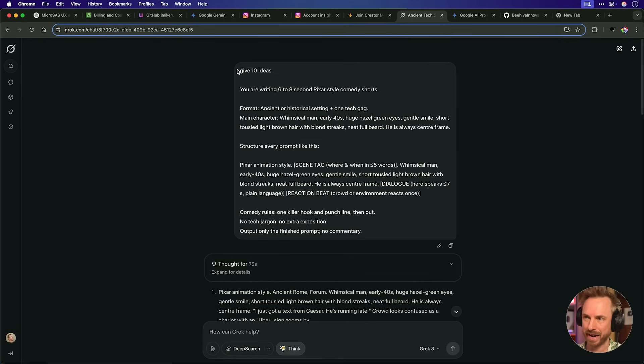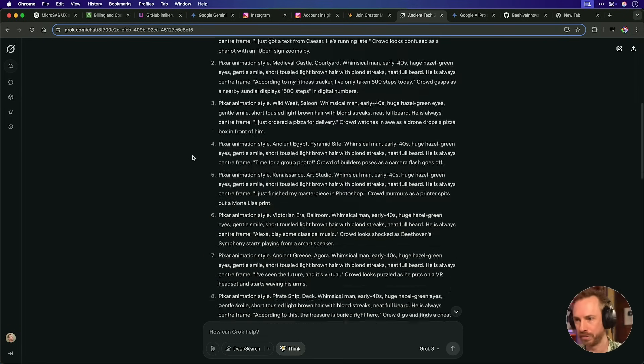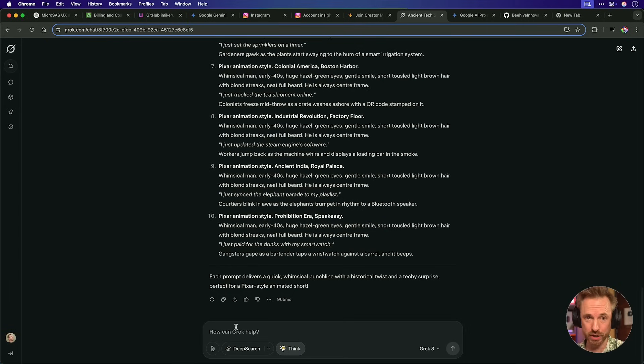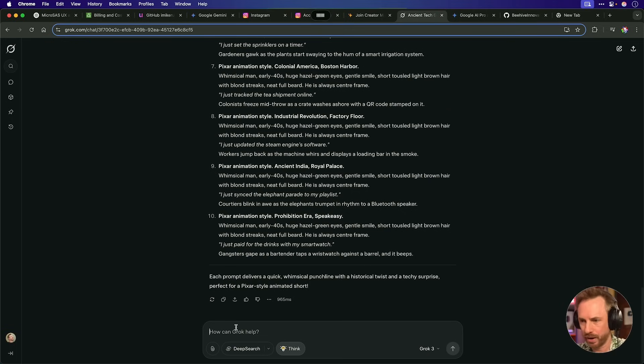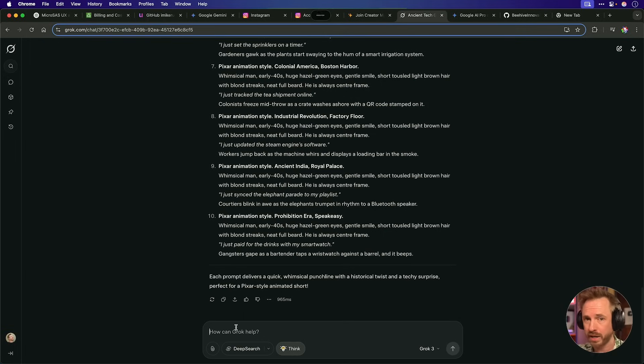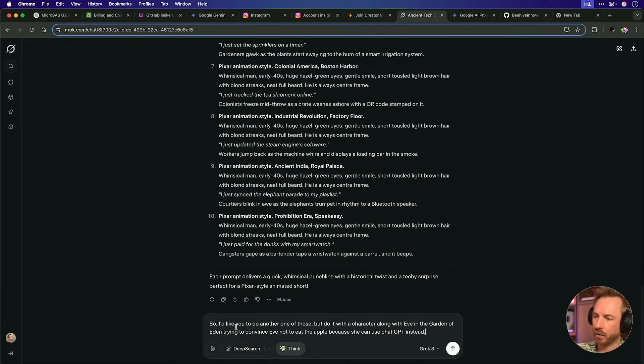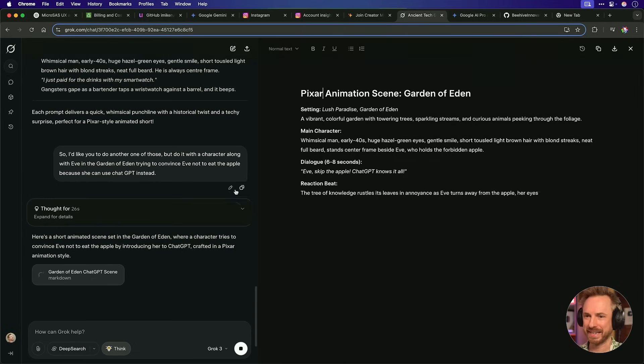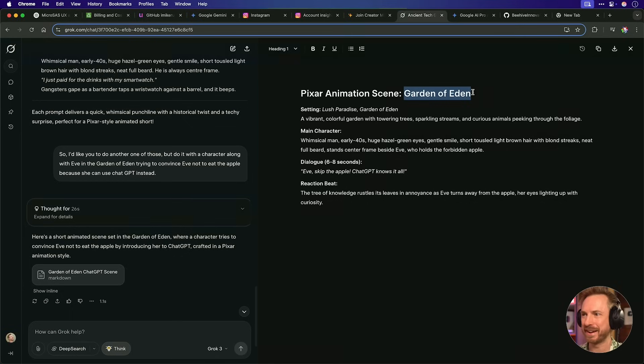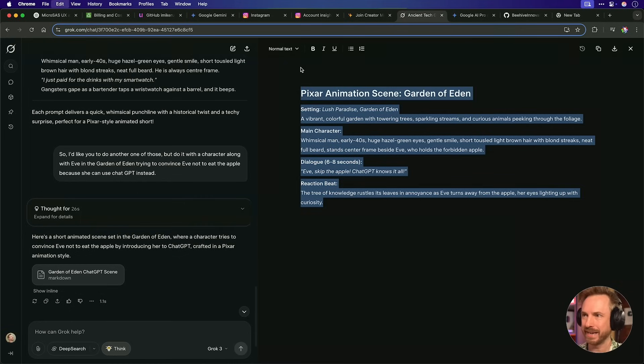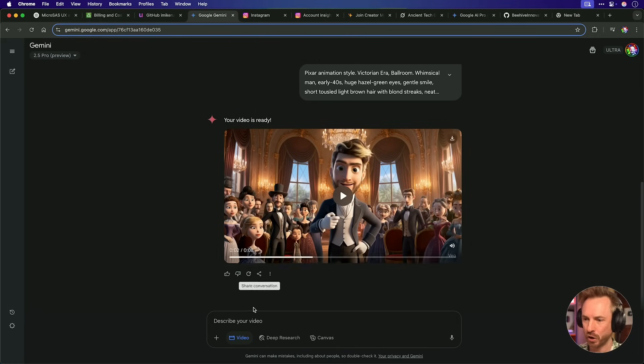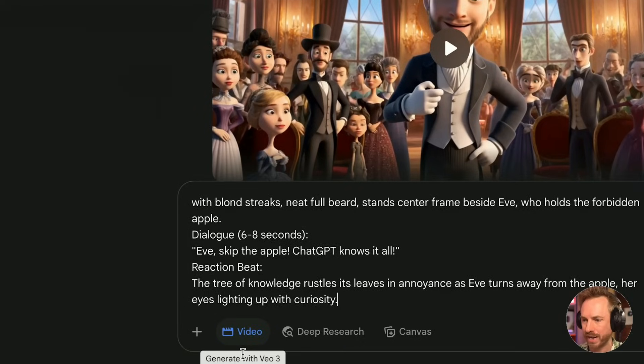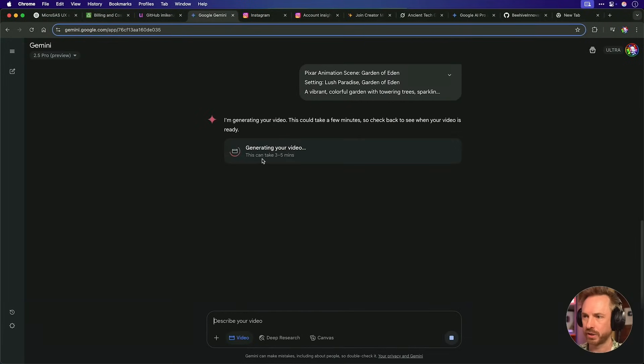So I'm having great fun growing Instagram with reels generated on automation with VO3. And if you haven't seen the video I published earlier in the week, definitely go and check that one out. Now I slightly upgraded my stack that I mentioned earlier in the week to use Grok 3 and soon to be 3.5, as I found it has the best sense of humor. Let's actually generate something now using Gemini and VO3. And I'm going to prompt Grok. So I'd like you to do another one of those, but do it with a character along with Eve in the Garden of Eden, trying to convince Eve not to eat the apple because she can use chat GPT instead. Okay, with that entered as a prompt, we'll have Grok think over this. And with that done, Grok has actually opened up a canvas. And look at this, I've got my Pixar animation scene in the Garden of Eden. We've got our consistent main character. Yes, I've been generating consistent characters in VO3. I'm going to copy this and I'm going to paste it over into Google Gemini here. And it is on video mode, which you'll see is generating with VO3. And you'll see that it can take three to five minutes. So again, we'll come back to this shortly and see what it comes up with.